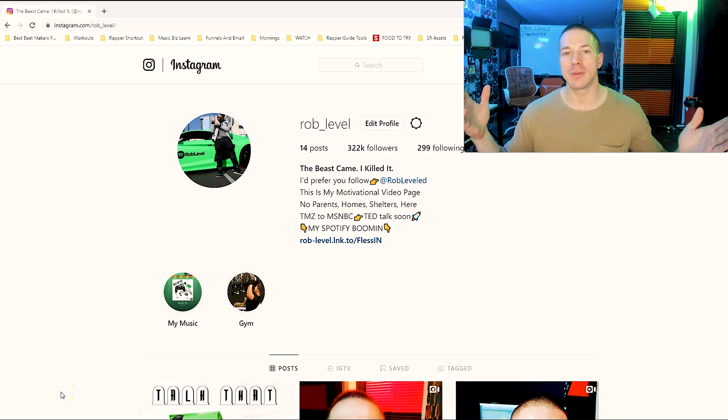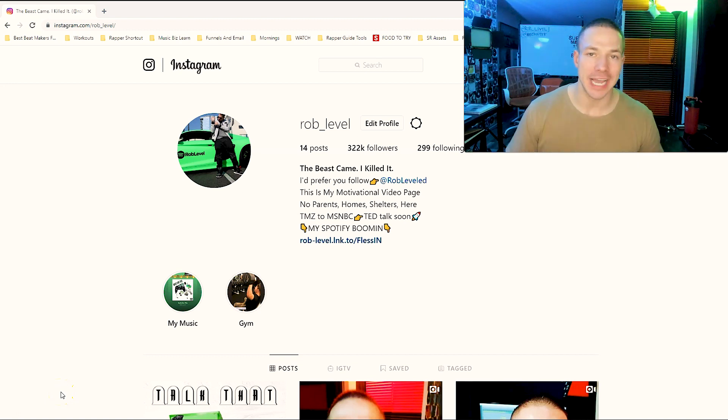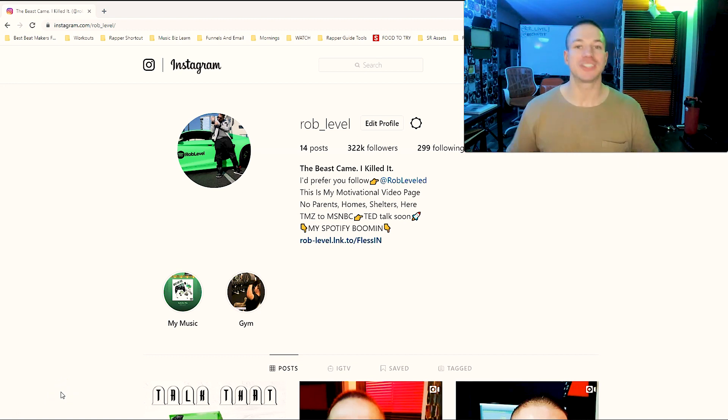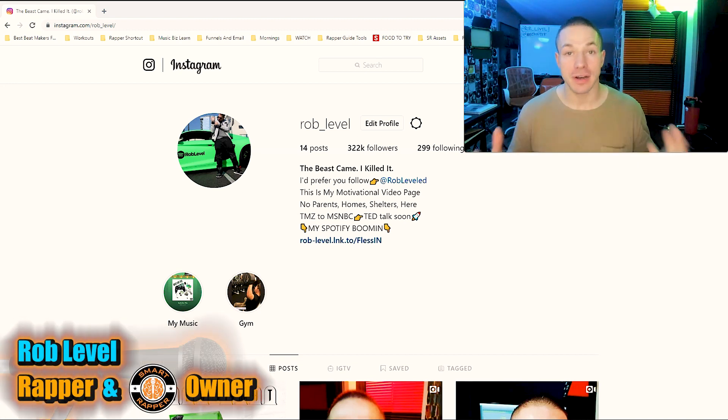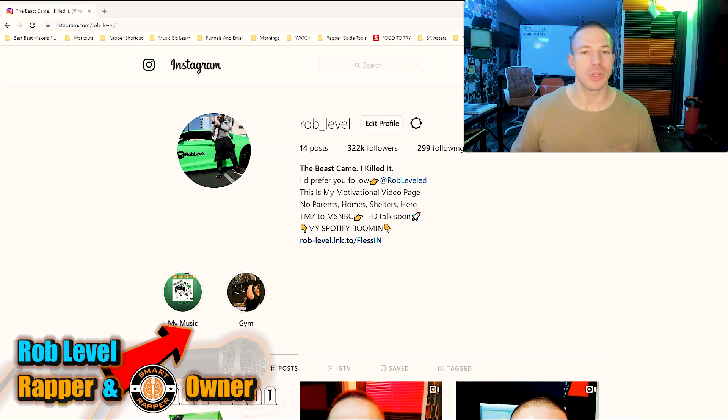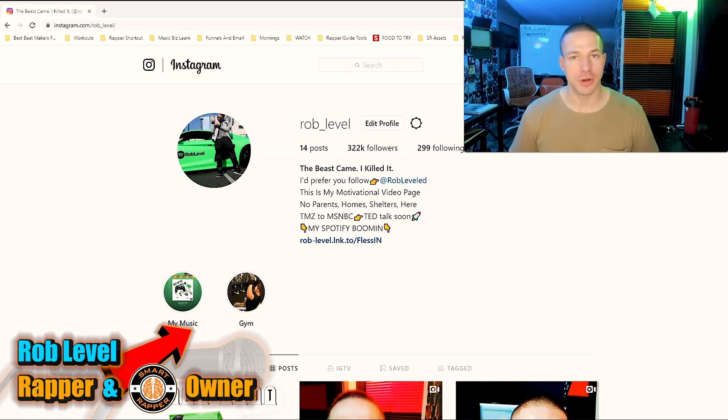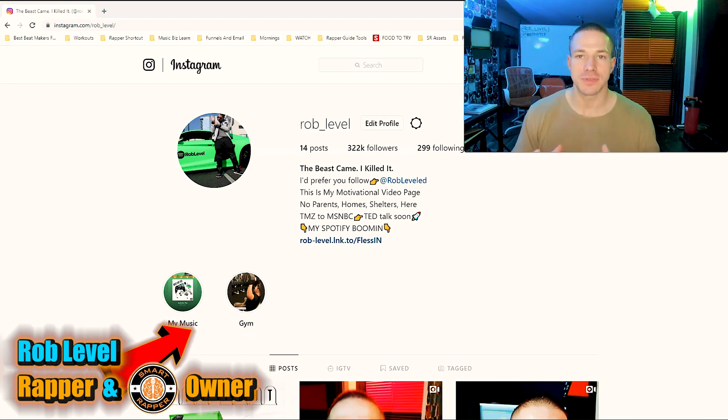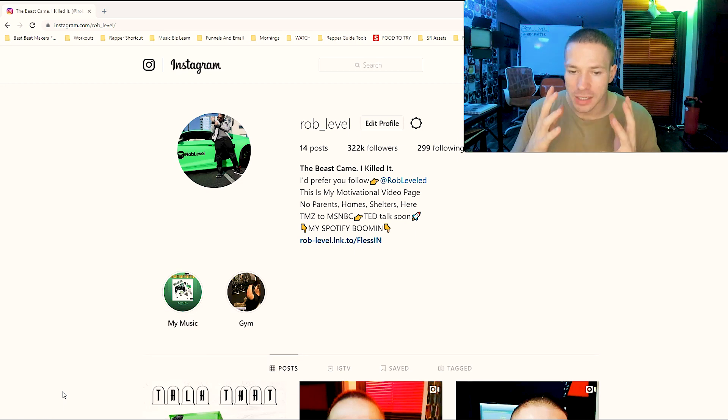What's up guys, you may be having a problem with your Instagram engagement. What I mean by that is you might have, let's just say, 5,000 followers, but you're only getting 200-300 likes on your pictures, not really getting the views that you should.